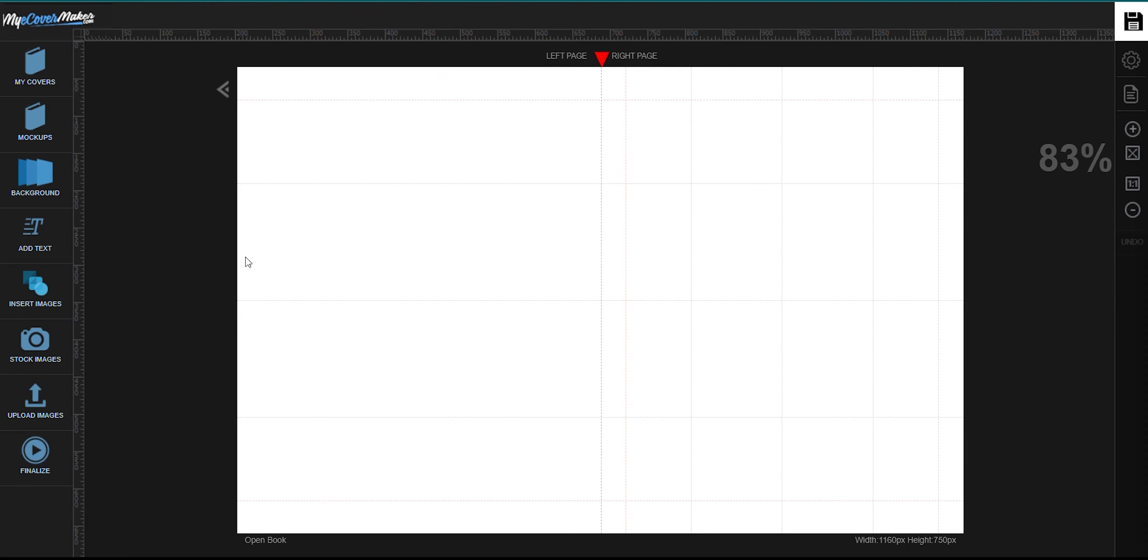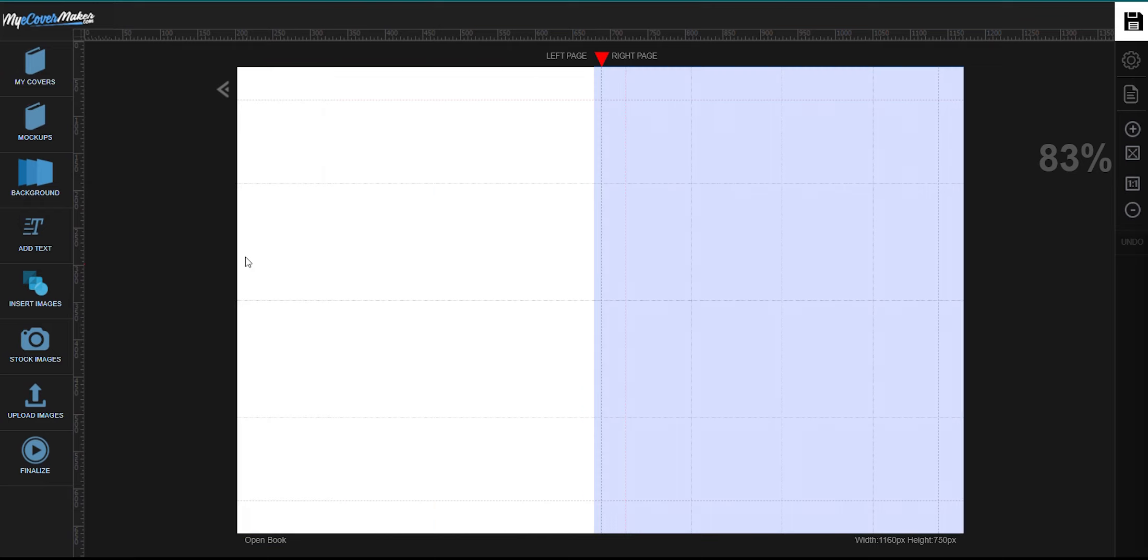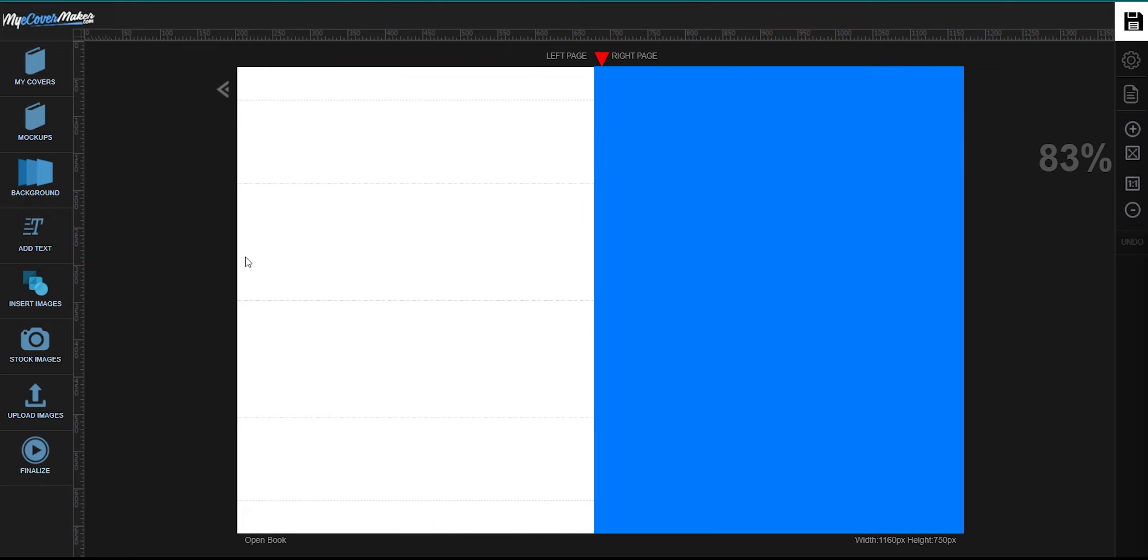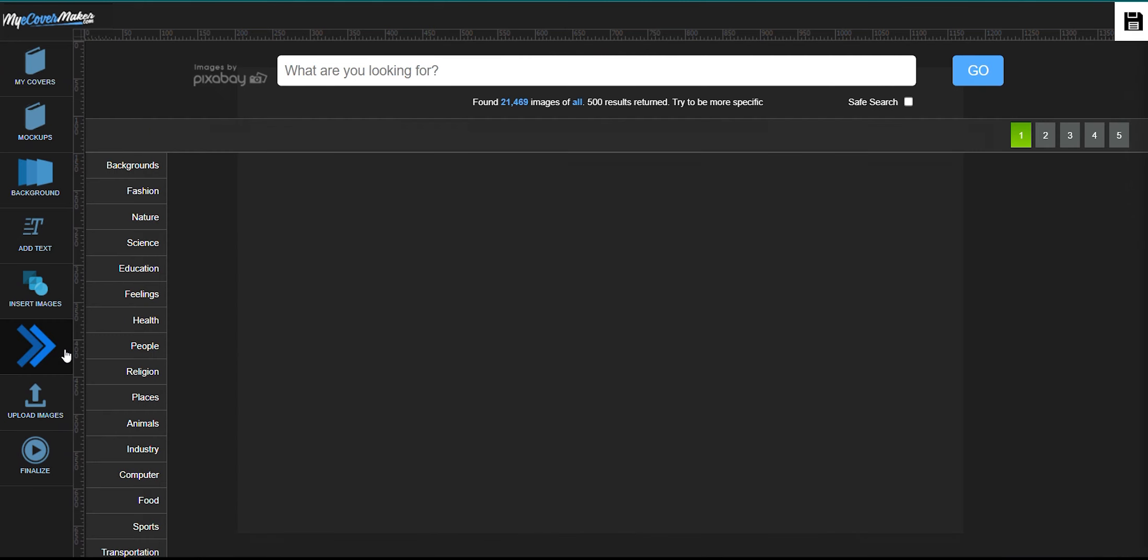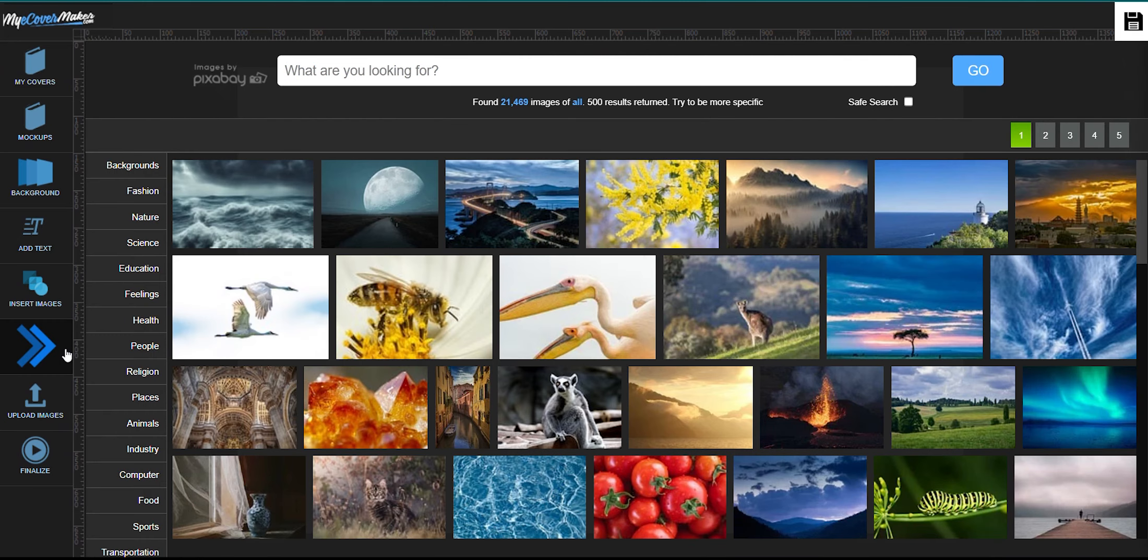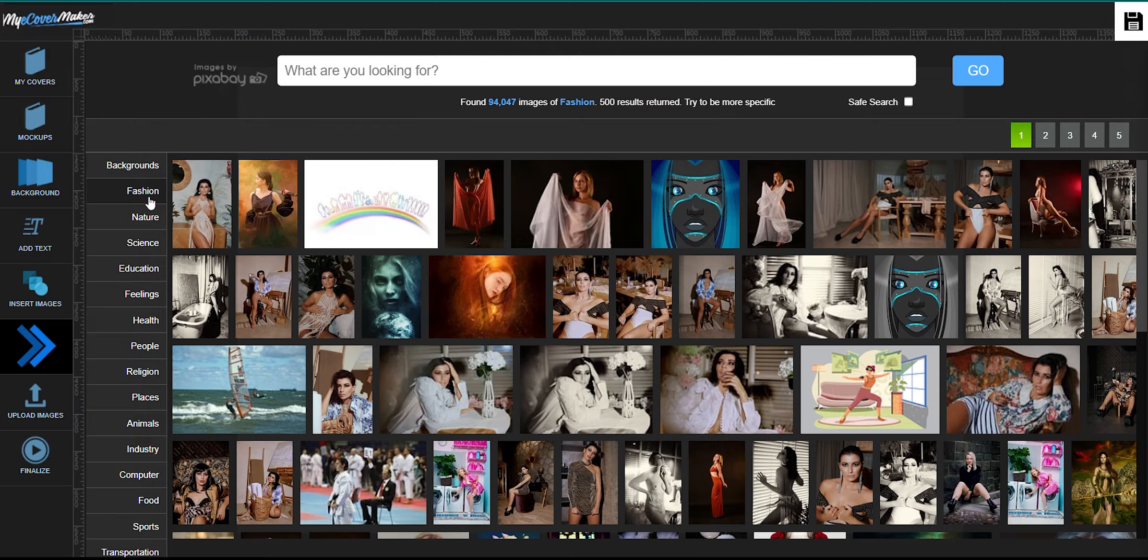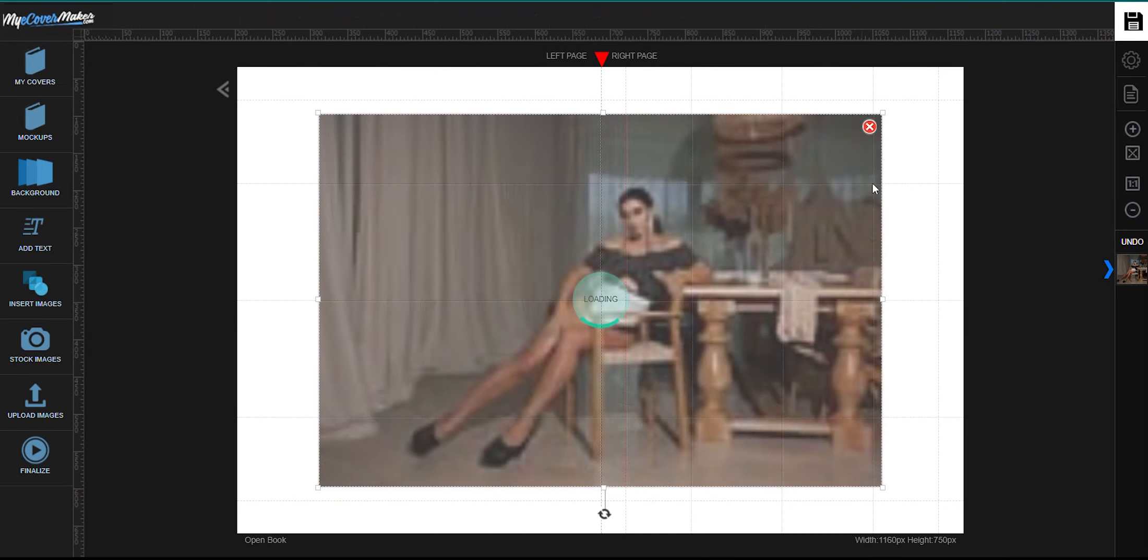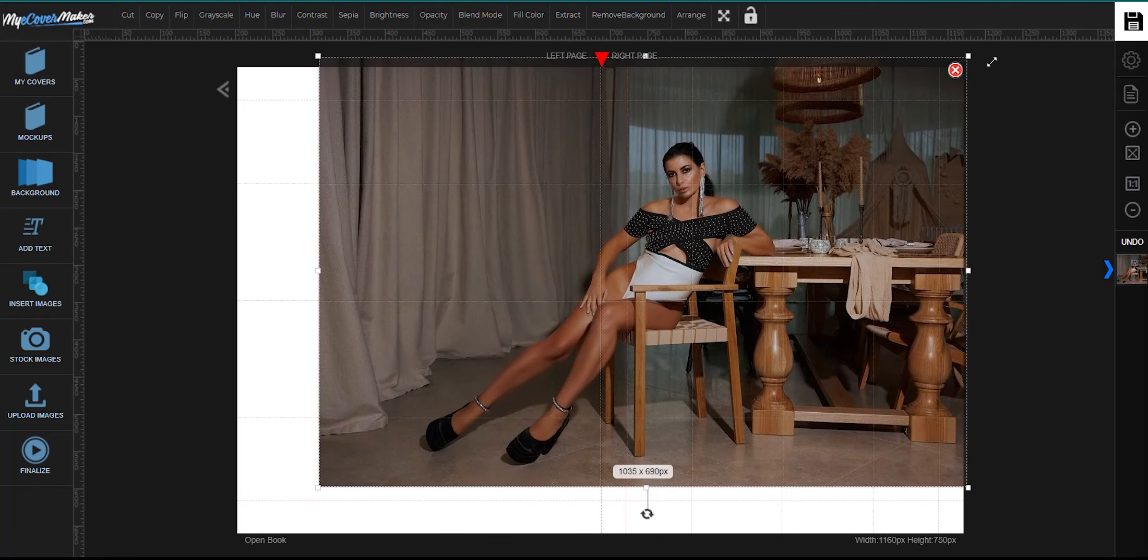This mock-up has two parts, the left side and the right side page. Now let's go ahead and find the background by clicking right here. You can click right here to narrow down your search, drag the corners to resize it.